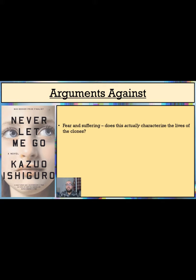Throughout the novel, the characters seem fairly resigned or accepting of them. Ruth even remarks that she was pretty much ready when told that it was time for her to begin making her donations. As much as Kathy and Tommy seek a much-rumoured deferral, they both acknowledge that this will only prolong the time it takes to reach their final fates, rather than change them entirely.